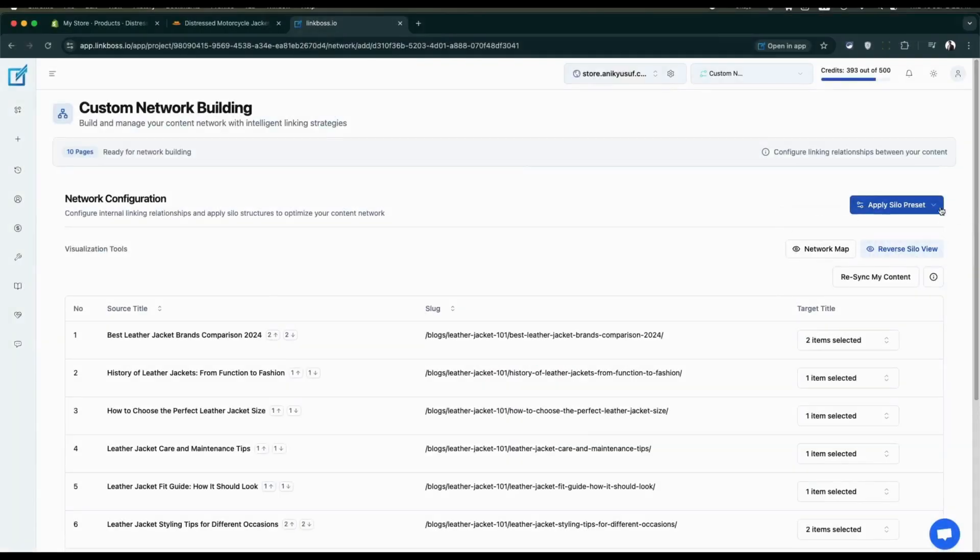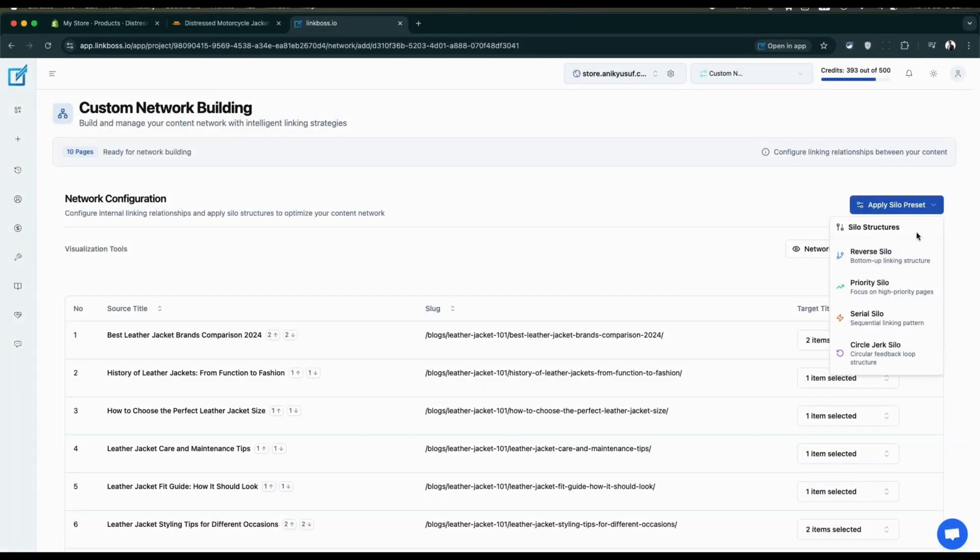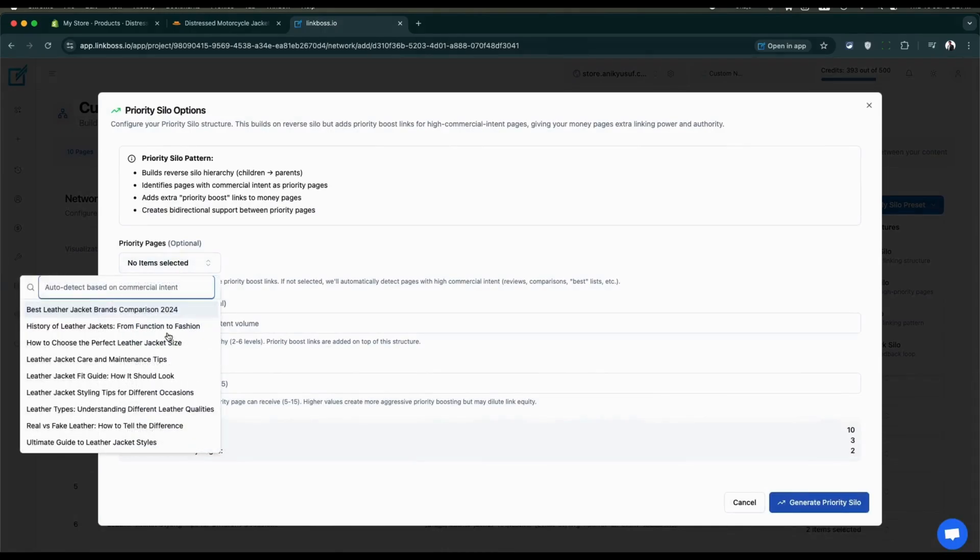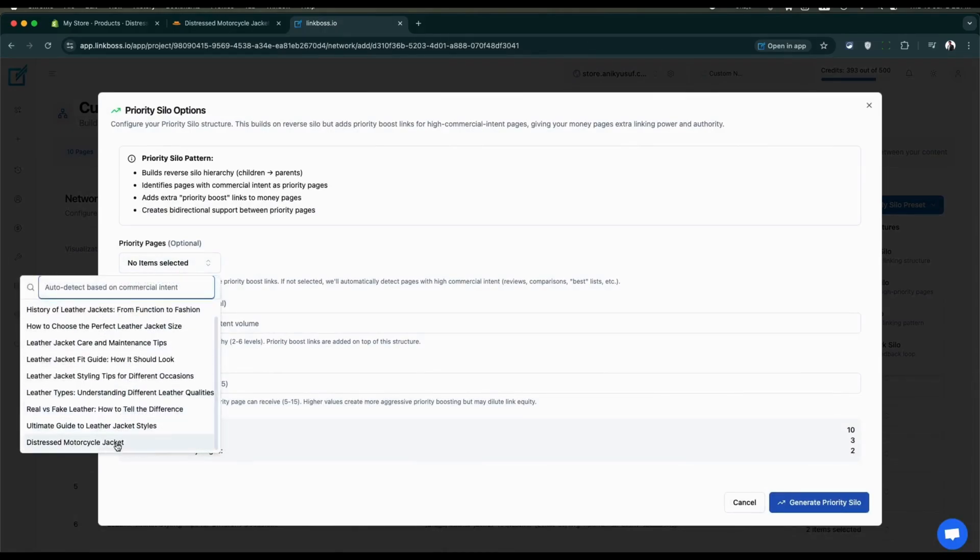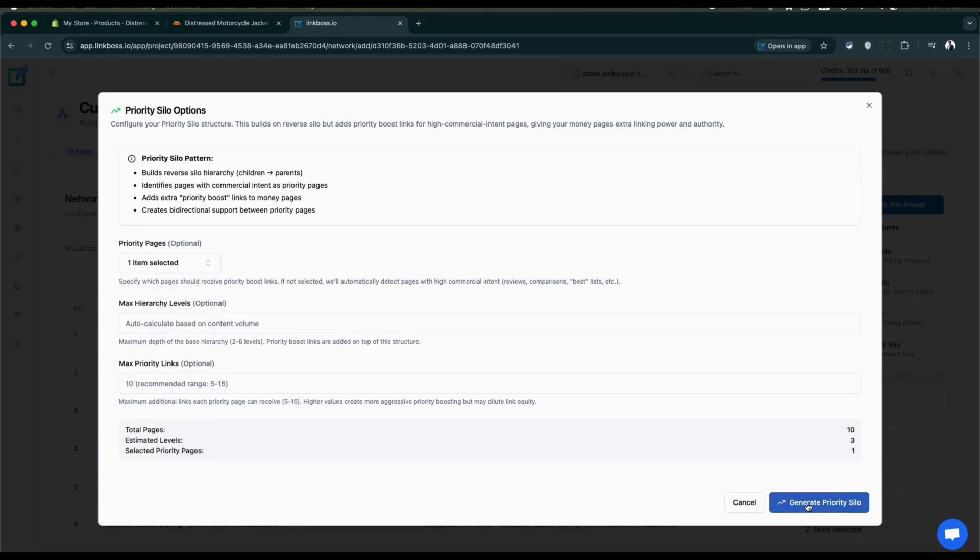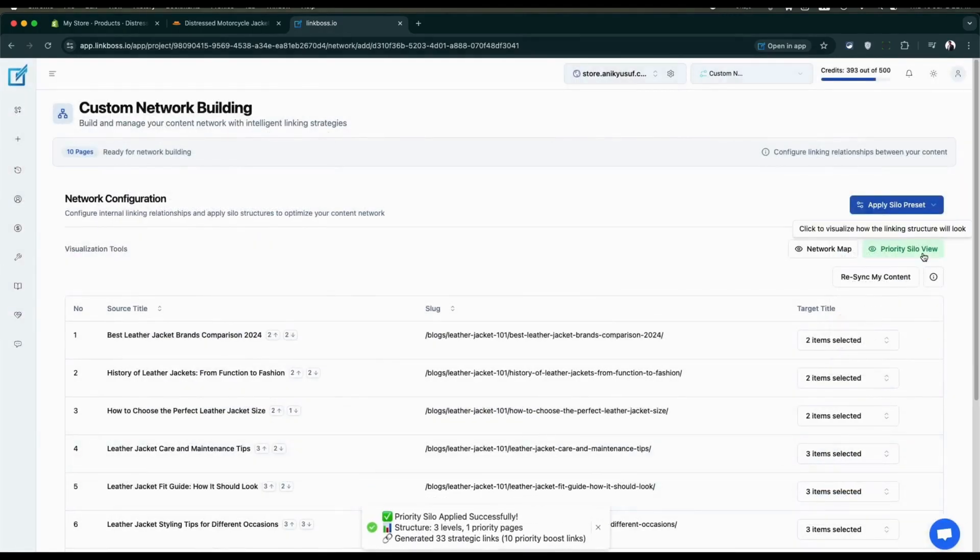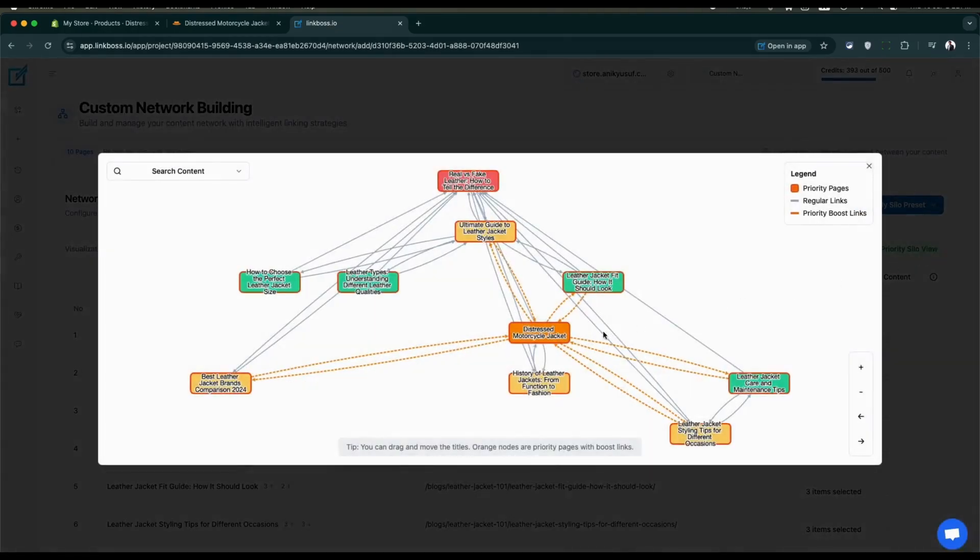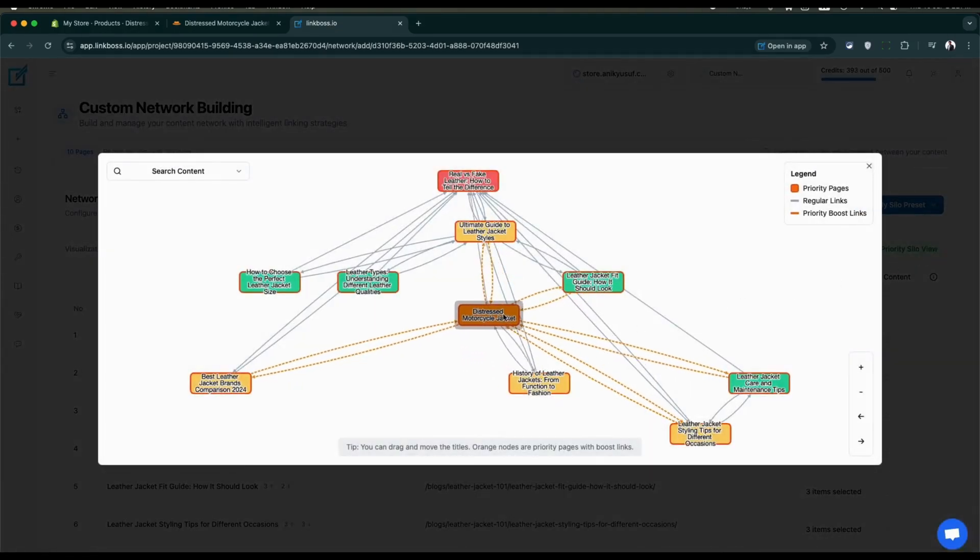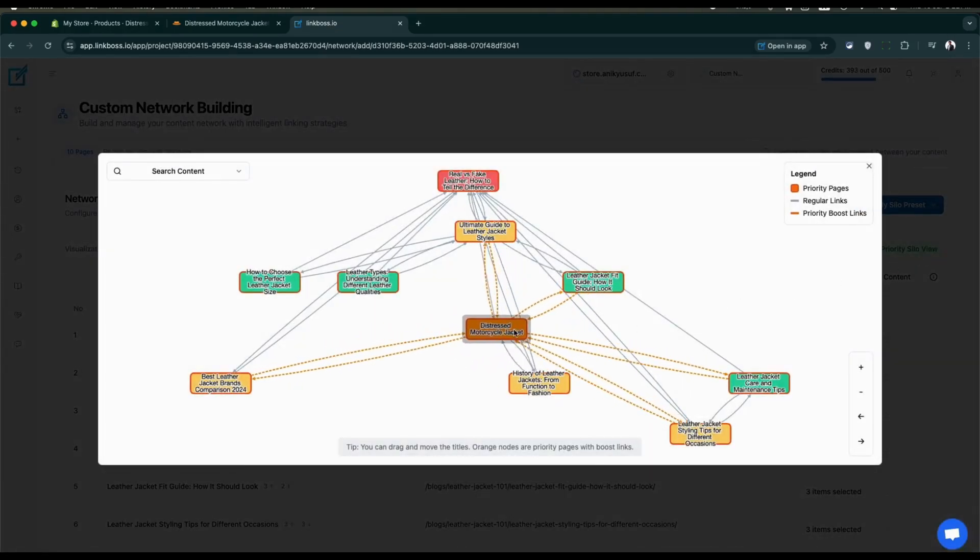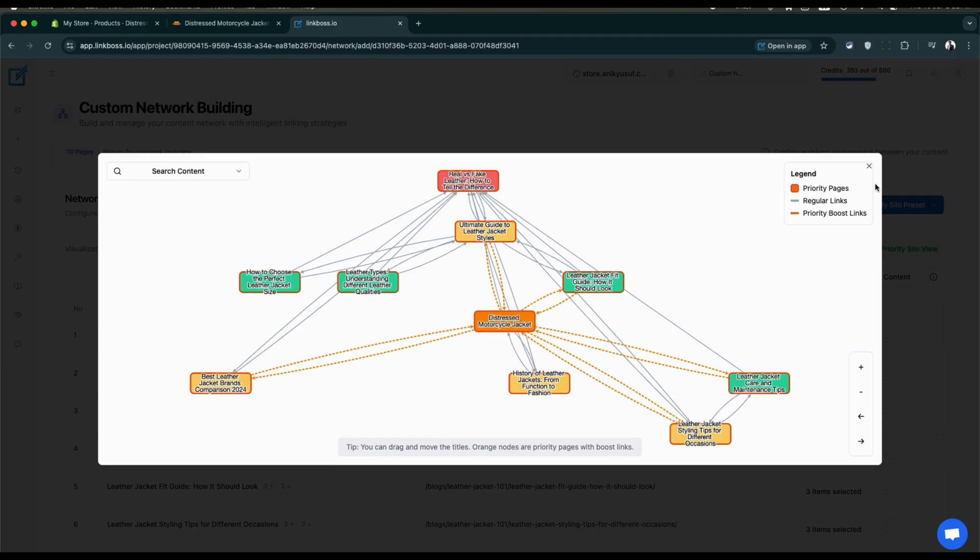Let's check the priority silo. Select the product page as the priority page. Let's leave the rest of the optional fields and click generate priority silo. Open the visualizer. Your product page is marked in orange as the priority page. It's receiving priority boost links shown as dotted orange lines.